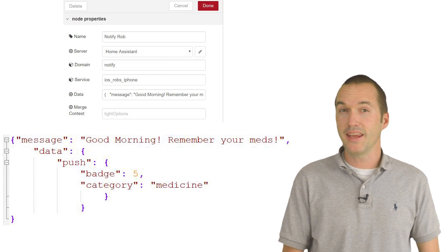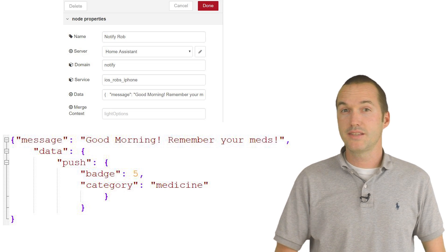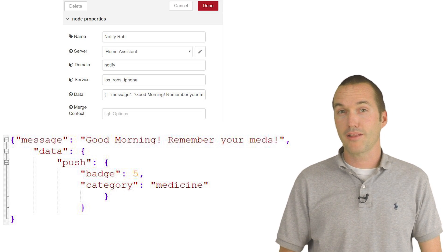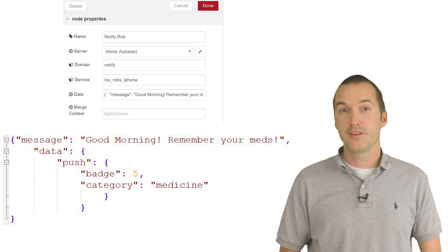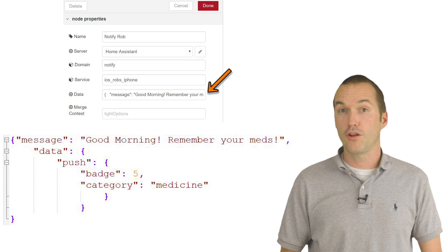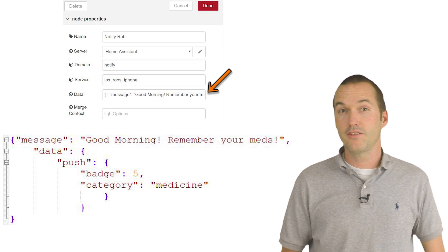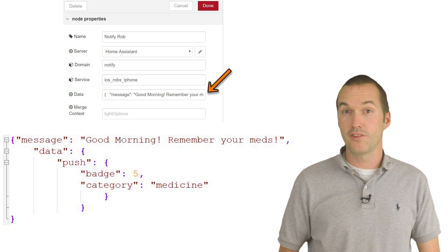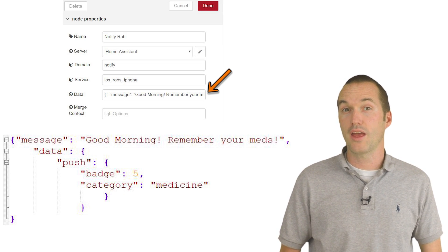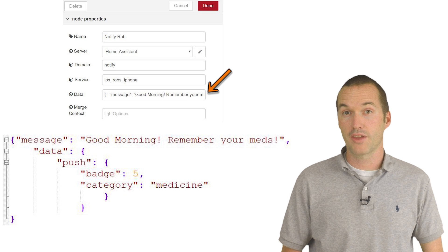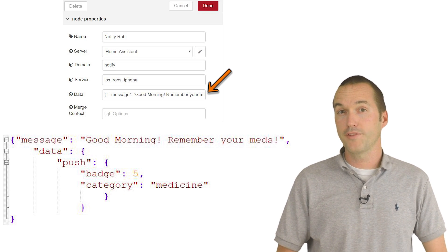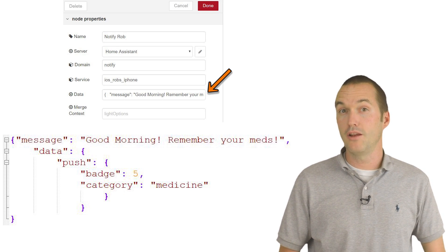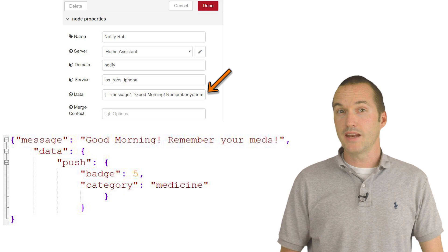For Node-RED, sending an actionable notification is as easy as correctly formatting your JSON for the data of your call services node. You can easily just use a YAML to JSON converter to do this if you already have actionable notifications set up in Home Assistant, but I've also included the specific JSON for my notifications in the description.